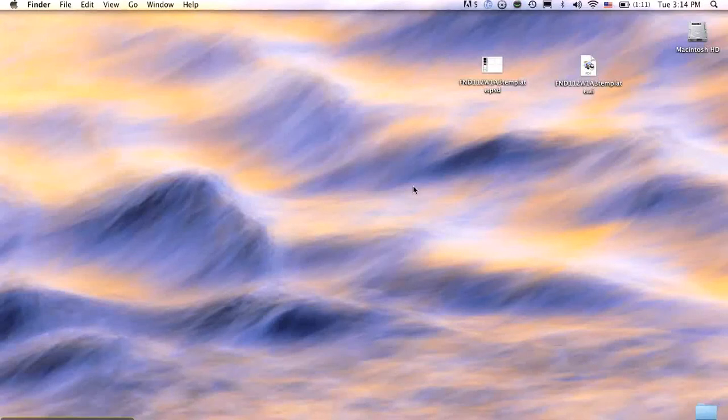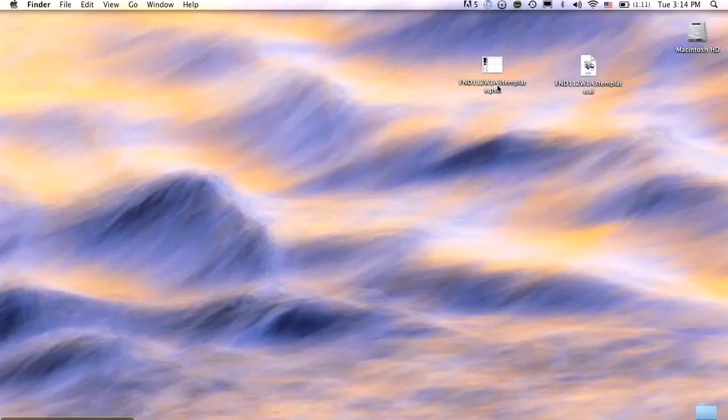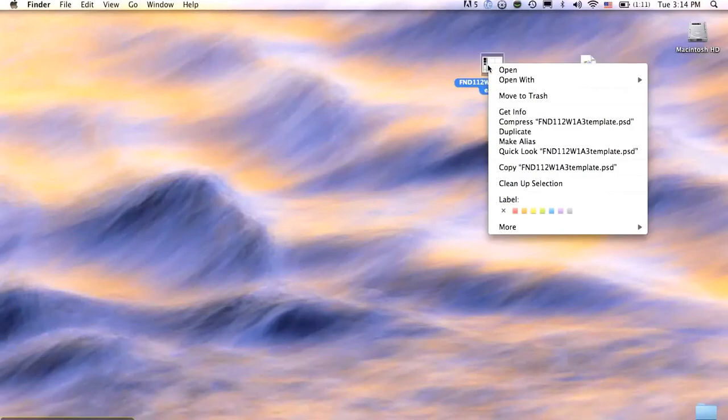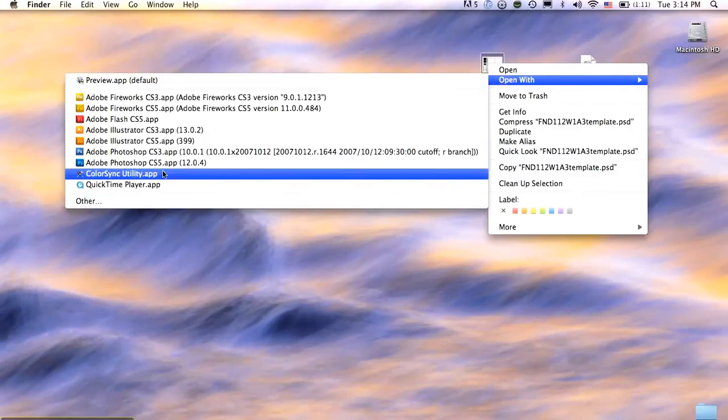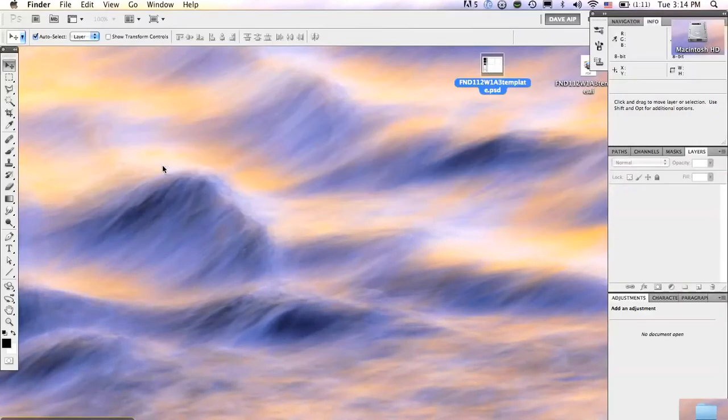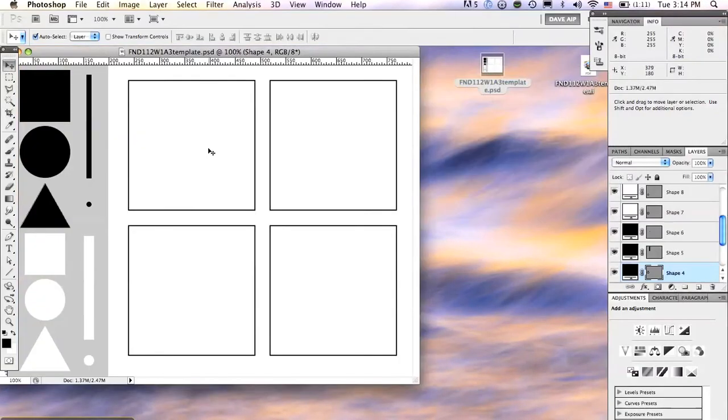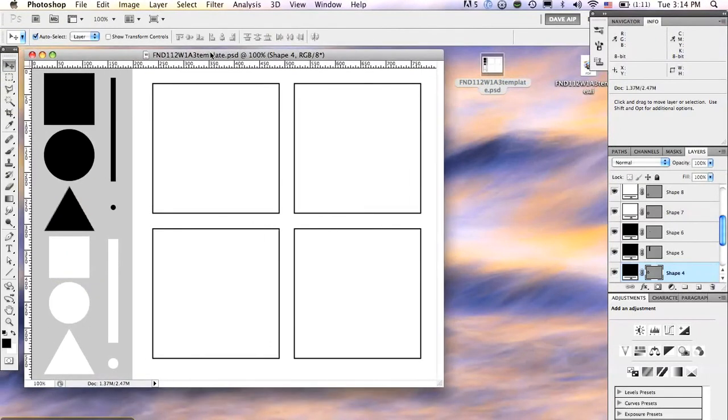Hi class. I'm going to show you real quickly here how to do the basic process of week one, assignment three here. I have my two templates here. This is the Illustrator one and this is the Photoshop one. So I'm going to start, I'm going to do it in Photoshop here. Open with Photoshop CS5 and there is the template.